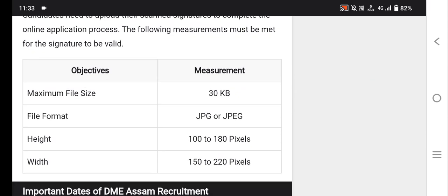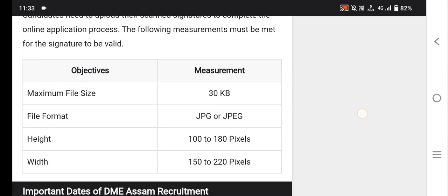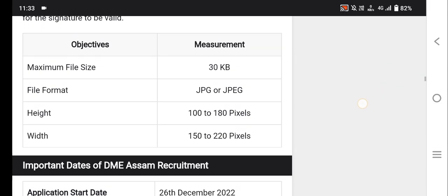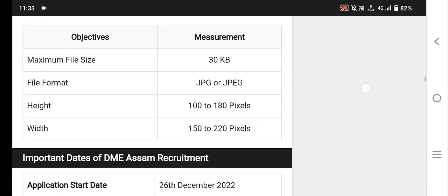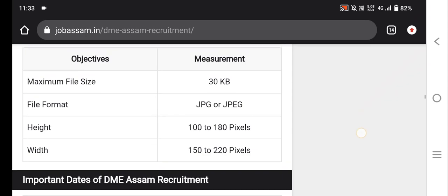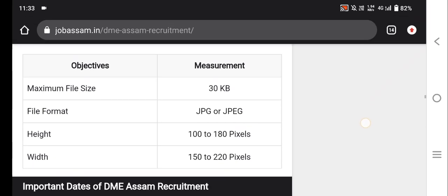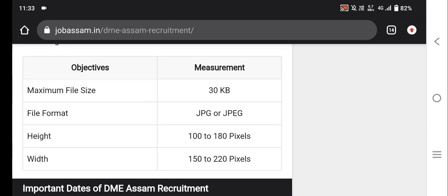The photo should be in JPG or JPEG format. You can use a height of 100 to 180 pixels and a width of 150 to 220 pixels.